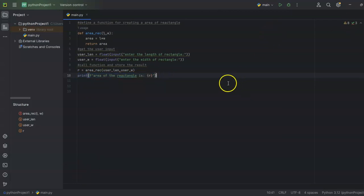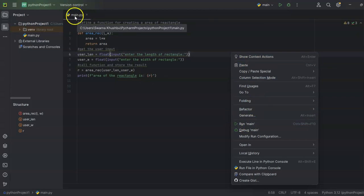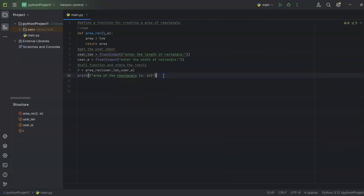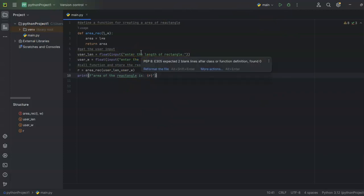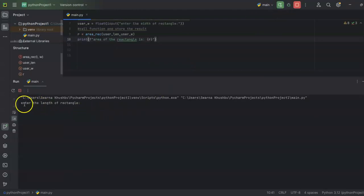Now we have to run this code. You can do it by right-clicking and selecting Run. 'Main' is the name of my project file — any project you create in Python needs to have the .py extension. So I've named mine main.py. You can name it anything, but always add the .py extension when creating a new Python project in PyCharm. Let's go ahead and run it.